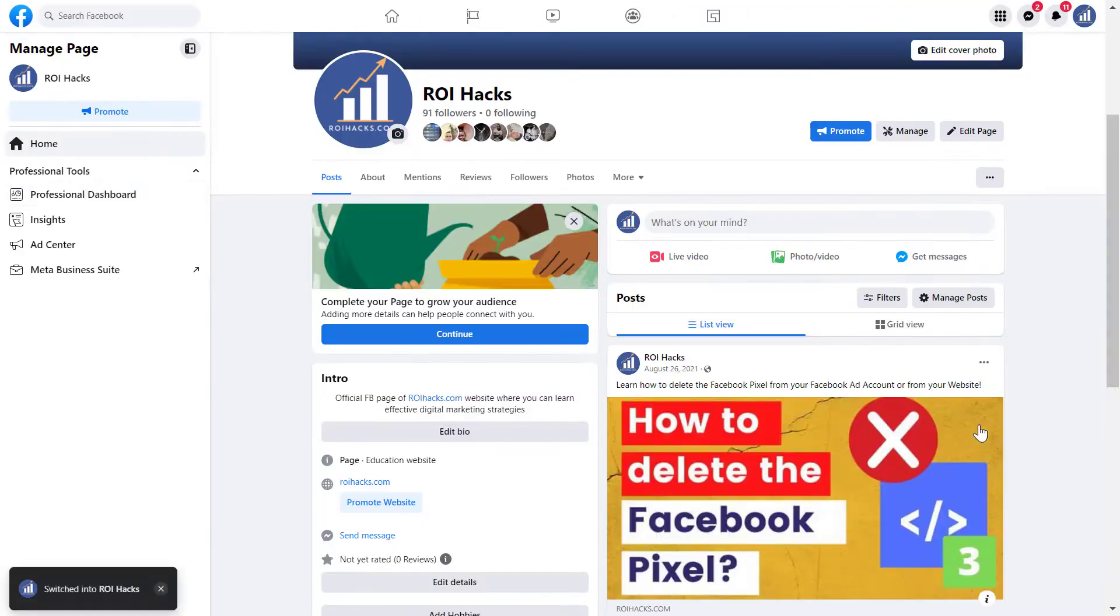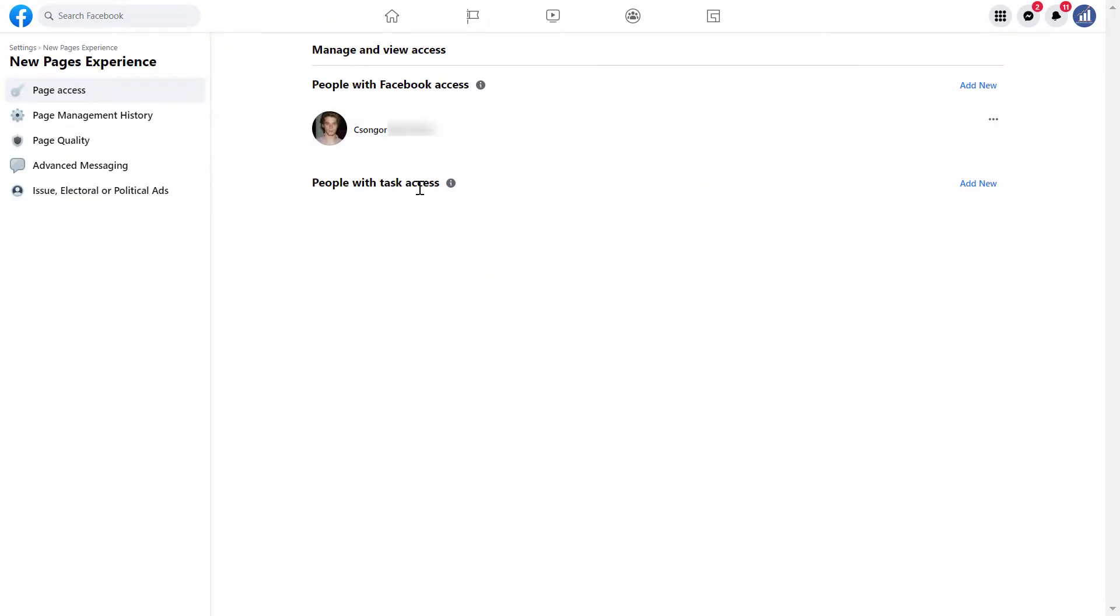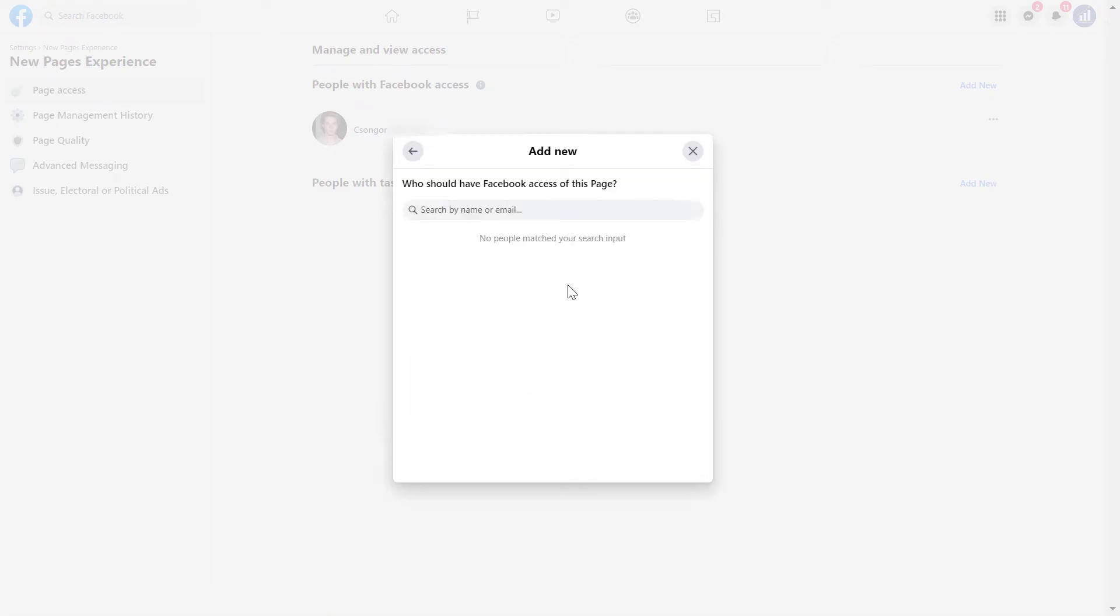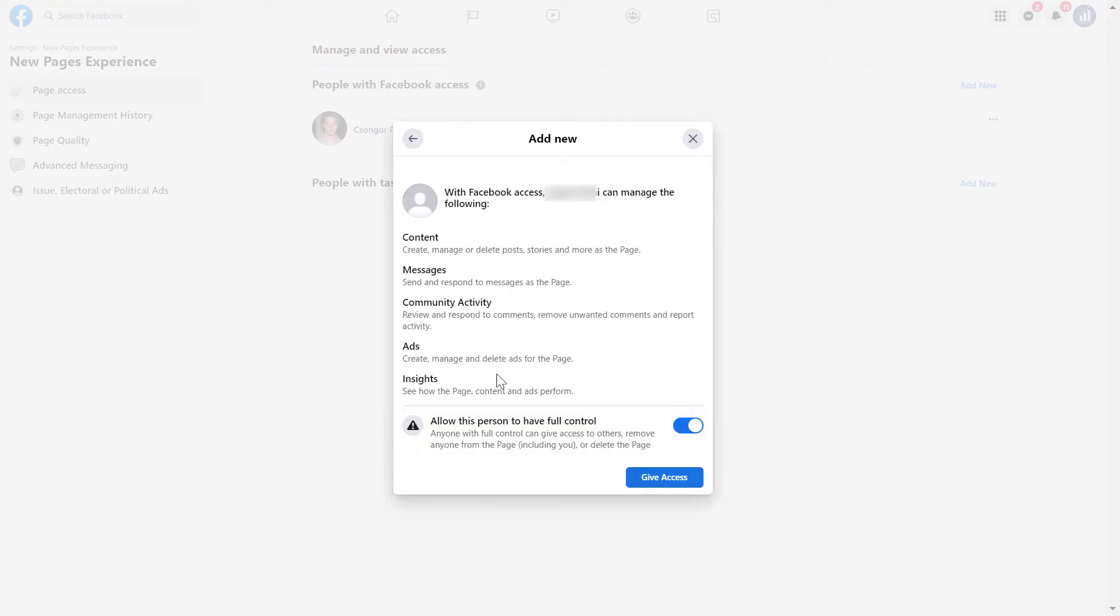Hey everybody, in this video tutorial I'm going to show you how to add someone to a Facebook business page with Facebook access.